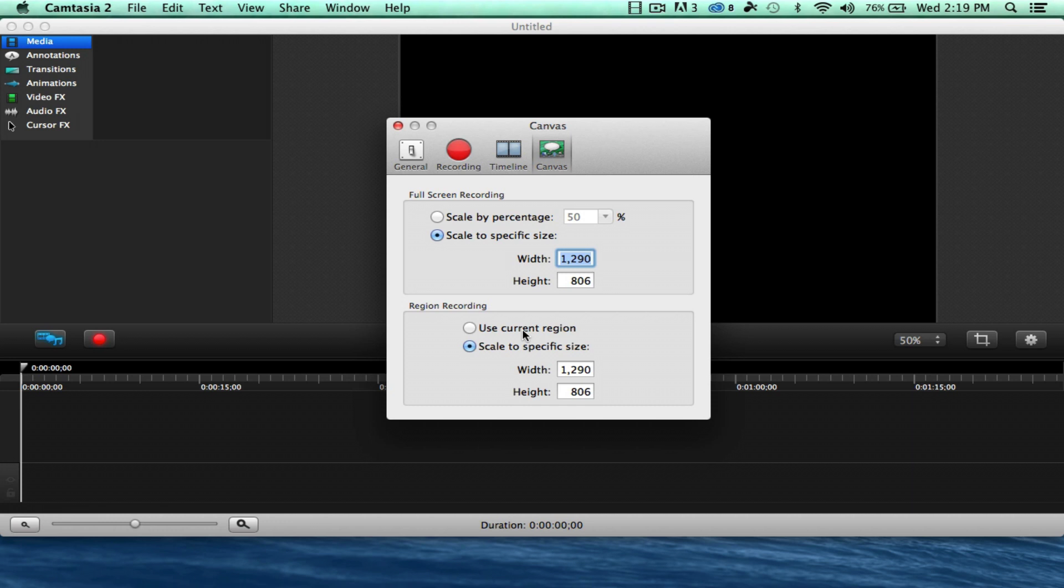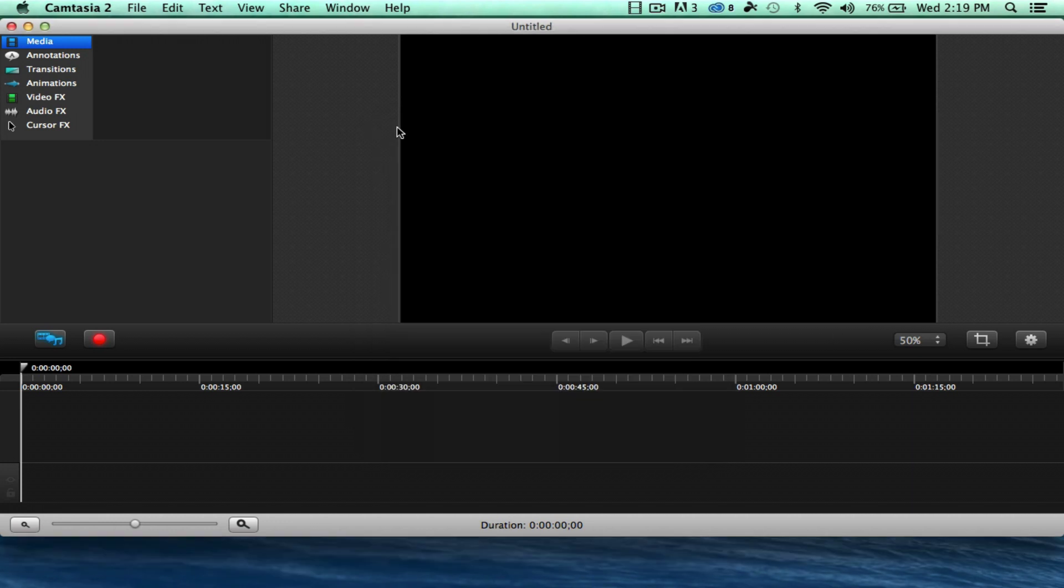Now if you have a different, if you have like a 15-inch MacBook Mac, you're going to have a different diameter that you're going to have to put in there, the width and height, and that's where you're going to put that in. Then you're going to exit back out.